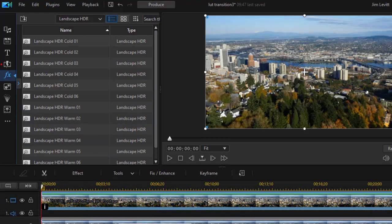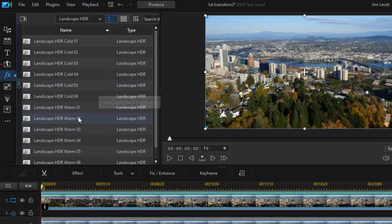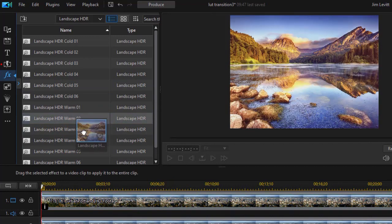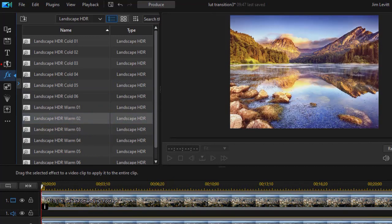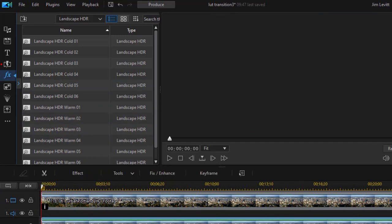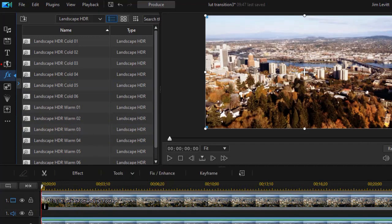On the second one, I would like to use Warm 2. So I'm going to click on that. I'll see a preview. I'll drag and drop that on track number two.